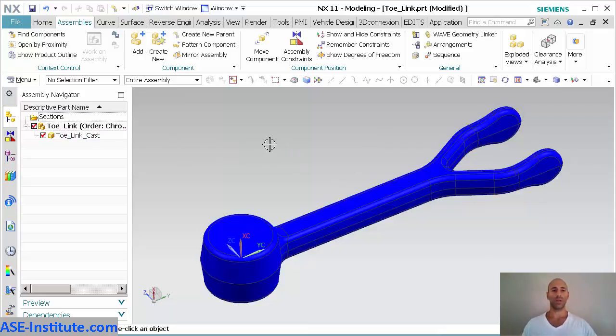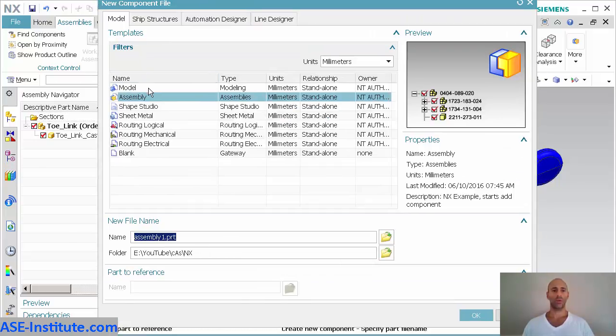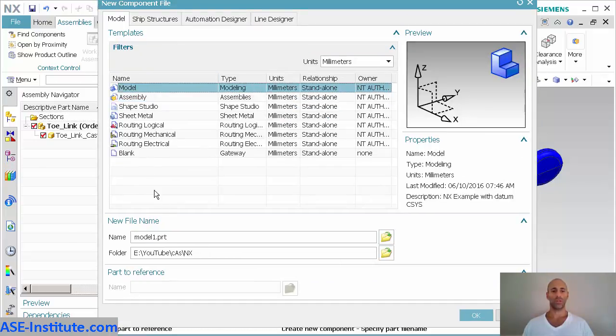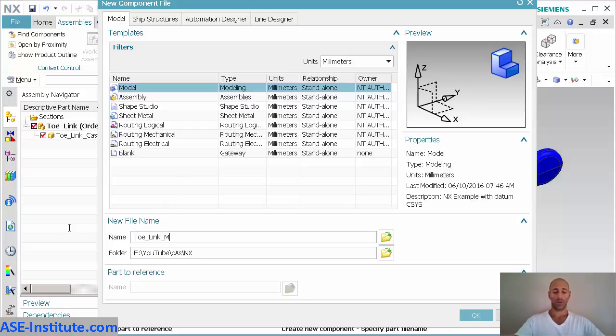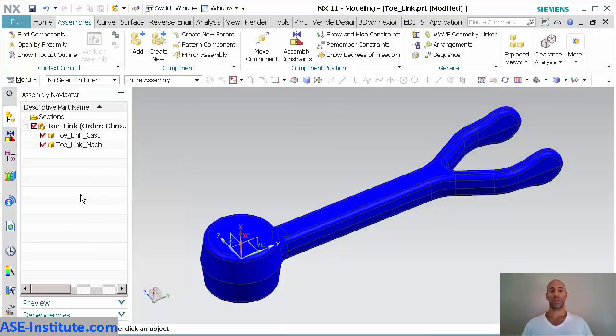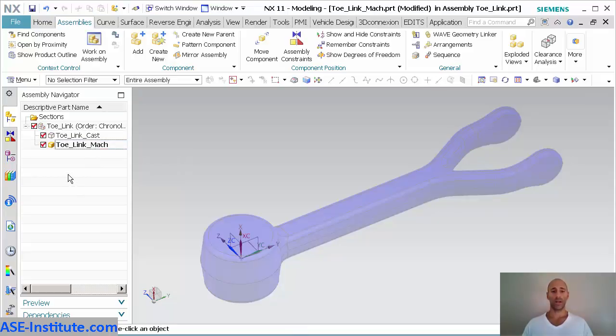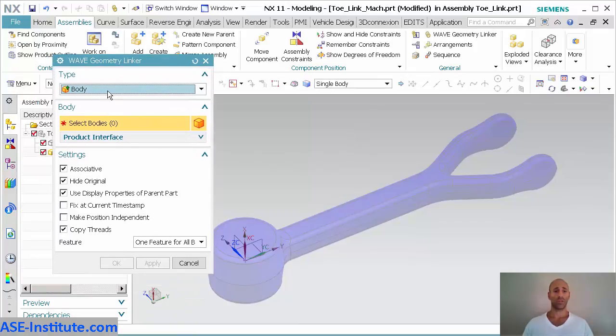What I'm going to do now is I'm going to go in and create new. When I create new, I'm just going to say a new model. I'll give it tow link and call it a machine and simply place it. Now that I have that in there, I'm going to go into my wave geometry linker.